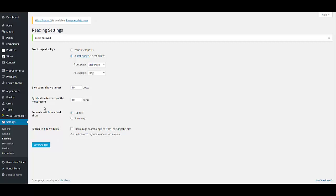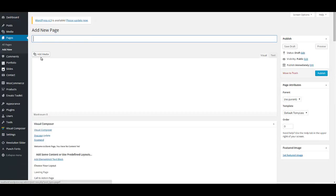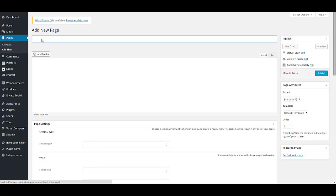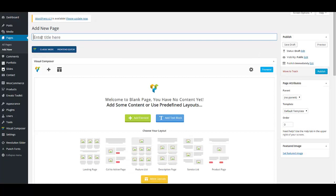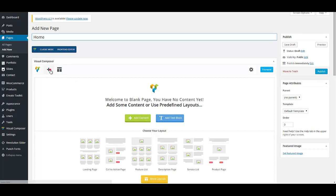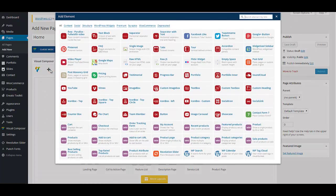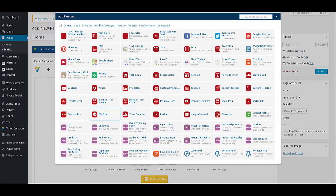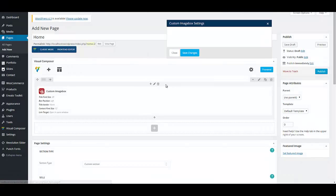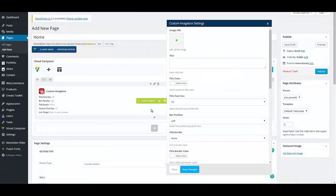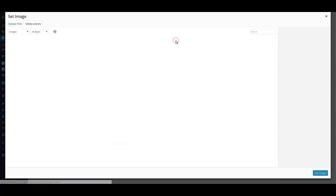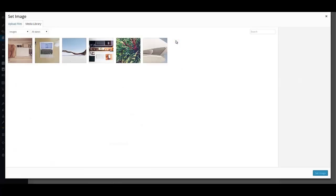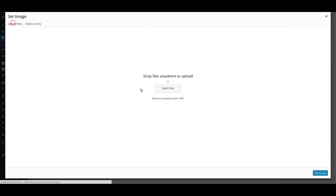Now you are ready to create a page. To start creating your multi-page website, click on pages, add new. Name your page, for example, homepage. And then click on this plus button. By clicking on this plus button, you will access different shortcodes that we provided for you. I selected custom image box. I'm going to add an image to my page.